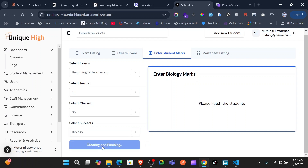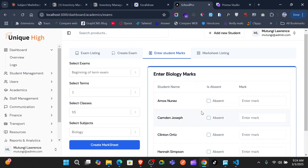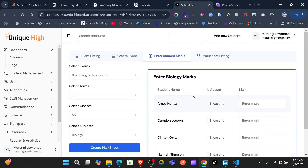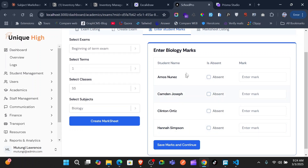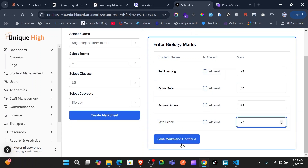Once you create a mark sheet, it's going to populate the students. You can see this one is saying 'enter biology marks' and we have here the students who are in Senior Five and are doing biology. We go ahead and enter the marks very fast.